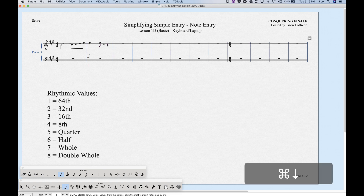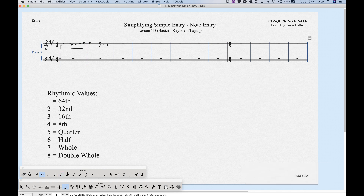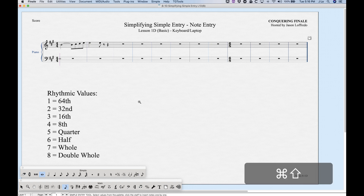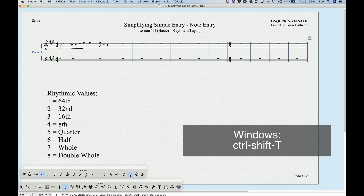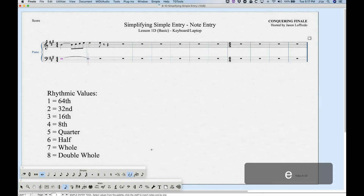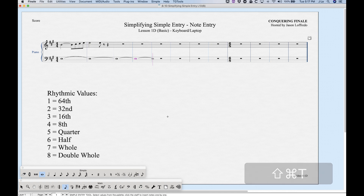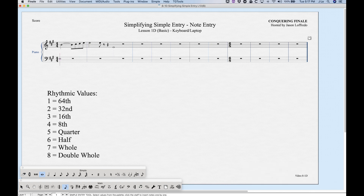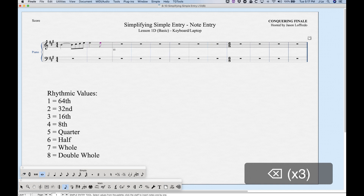For sticky ties — handy if you want to enter a series of tied whole notes, for example — select the rhythm and press Command+Shift+T. You'll see the tie gets highlighted in the simple entry palette, so notes you enter will automatically have a tie. Press Command+Shift+T again to turn it off; the last note entered will not have a tie after it.